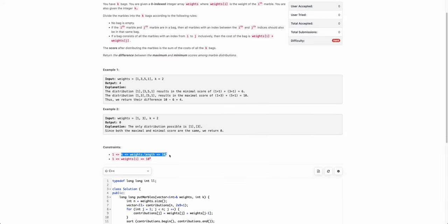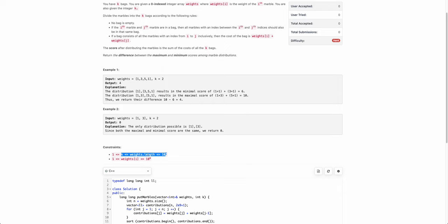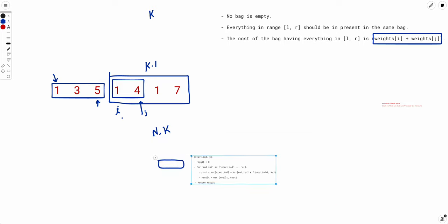Since n and k are both up to 10^5, even if we optimize the inner loop, the O(n * k) states alone won't fit. They are asking for something like O(n log n), so the dynamic programming approach itself won't work here. Now is the time to make a key observation to optimize the state itself.